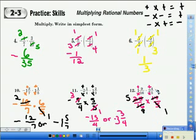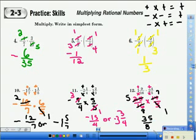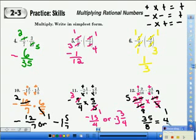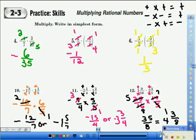Now multiply the numerators following the steps in order. 5 times 7 is 35, and 8 times 1 is 8. We're at the last step: simplify. Both numbers are positive so the answer remains positive. 8 into 35: 4 times 8 is 32, and 35 minus 32 is 3, over 8. Our answer is 4 and 3 over 8. Please get this in your notes — it is very important and will help you later on.